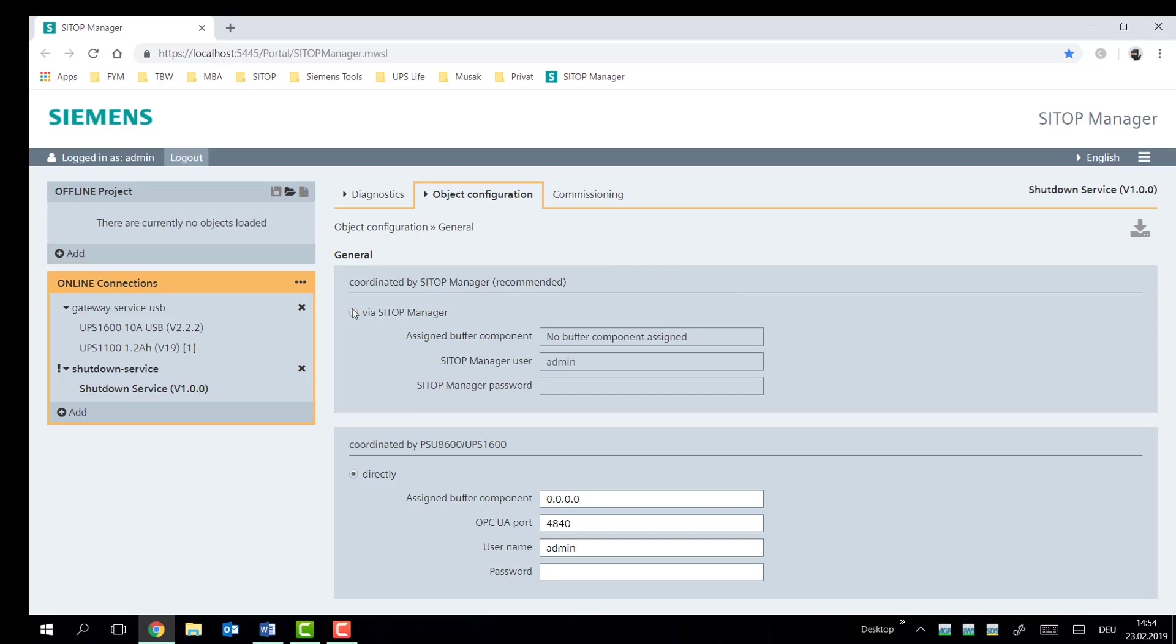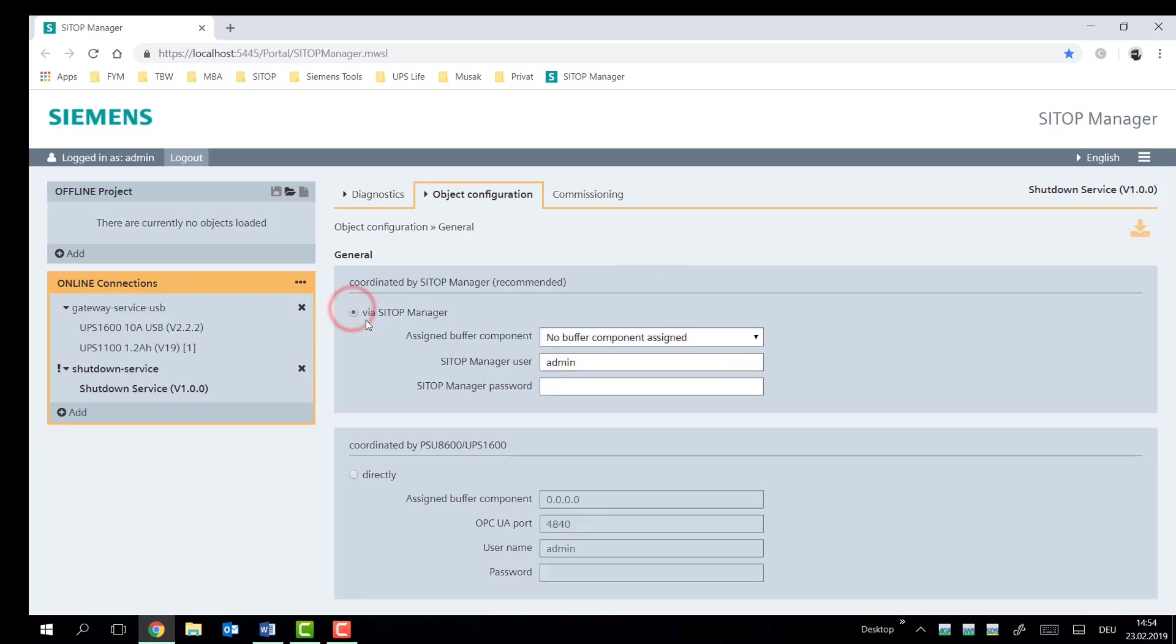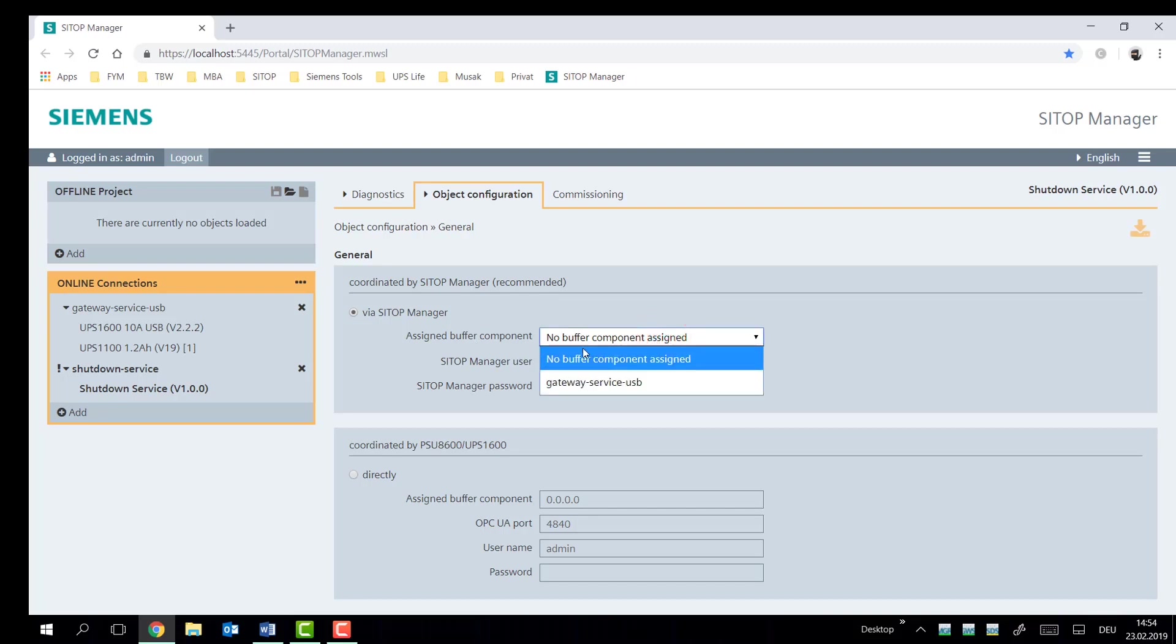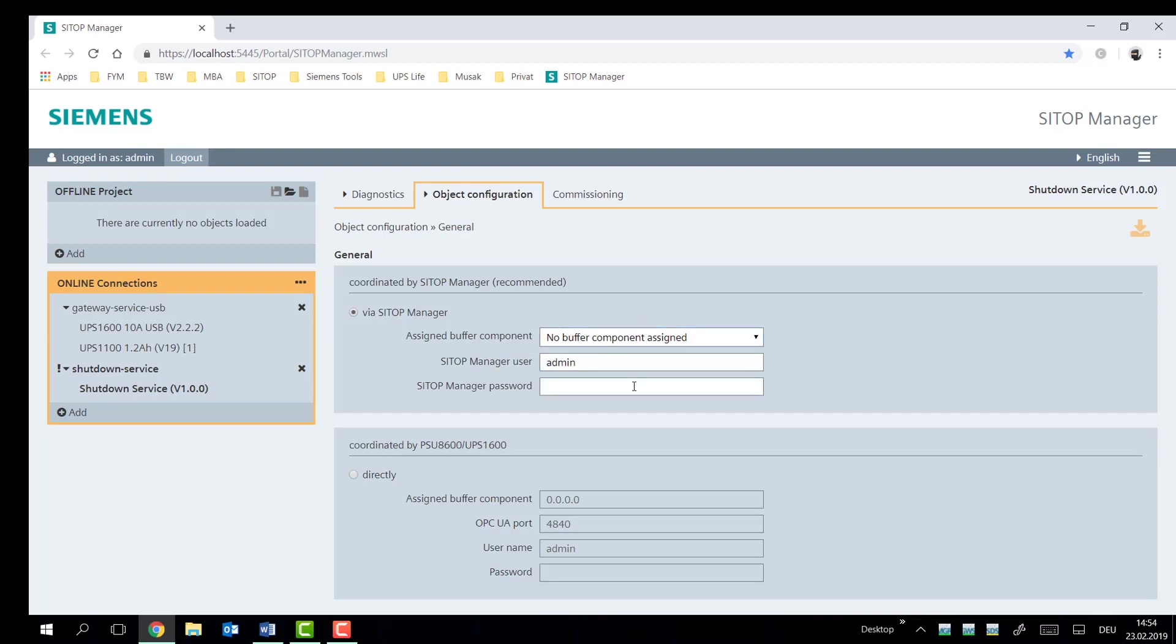Now there are two options. We recommend that you coordinate the shutdown of the PC via CTOP manager. This is because the CTOP manager has the ability to monitor the connection between all the different aspects. For instance, the USB connection and create notifications or events from these statuses.